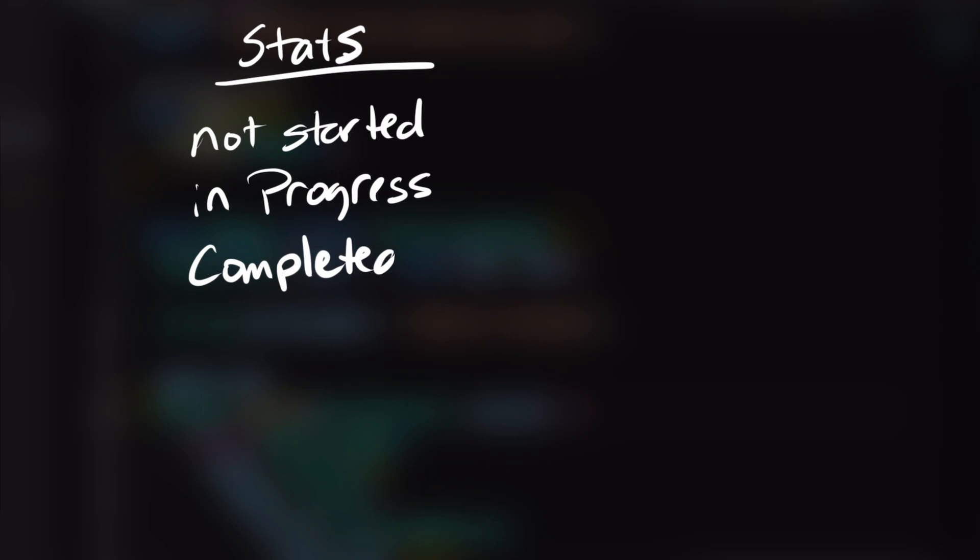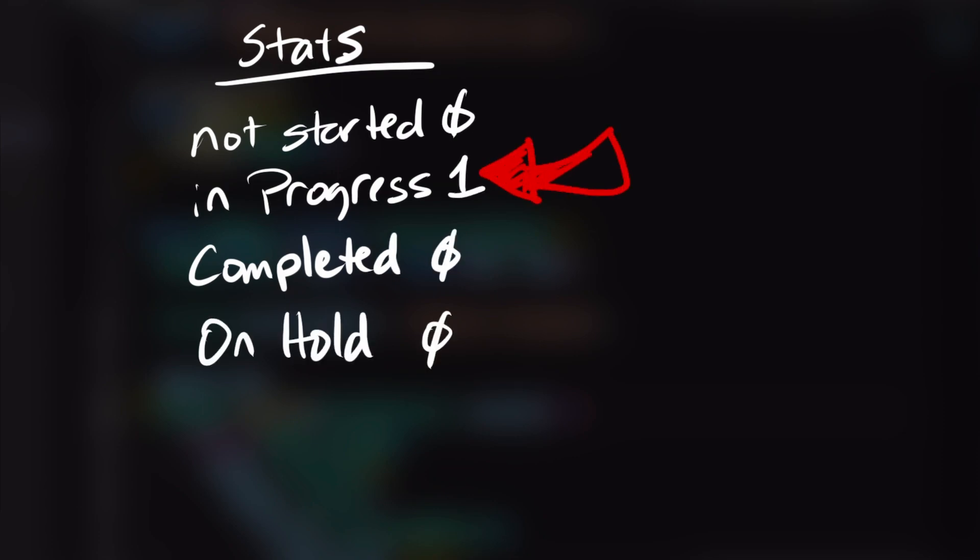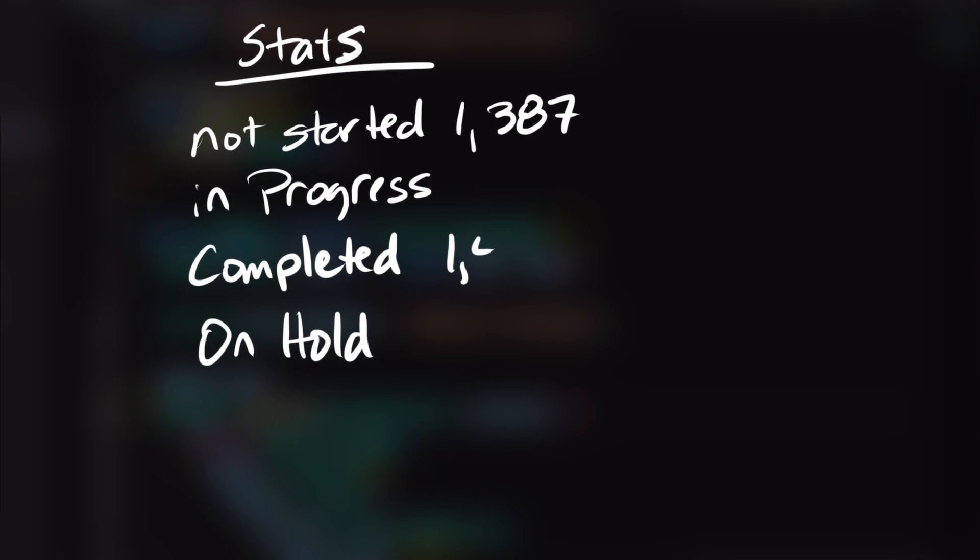If you have a script that counts the number of projects that are set to in progress, for example, it would show the count as one, not two. If you are dealing with thousands of records, this could obviously potentially become a huge problem.